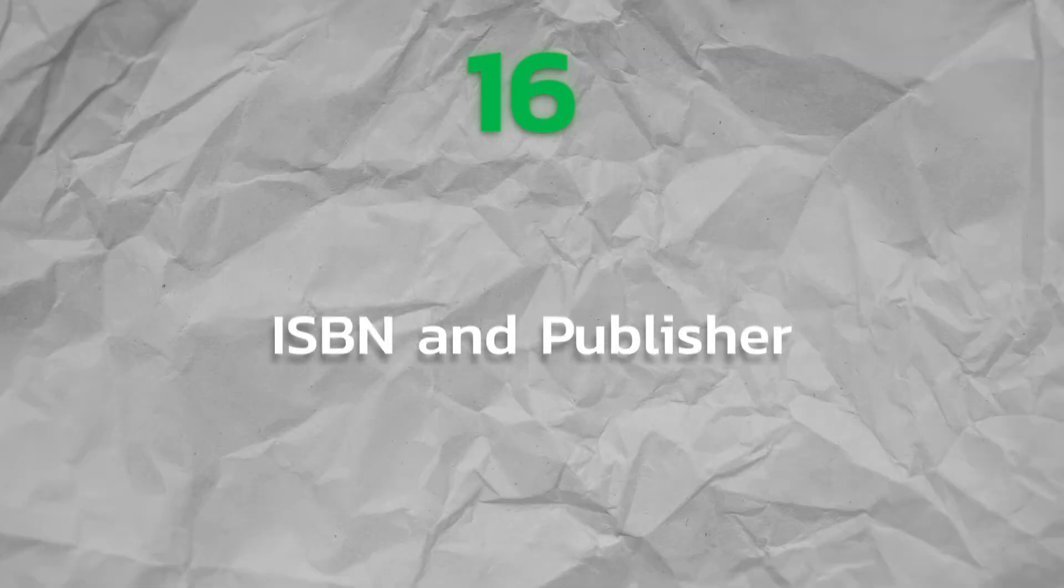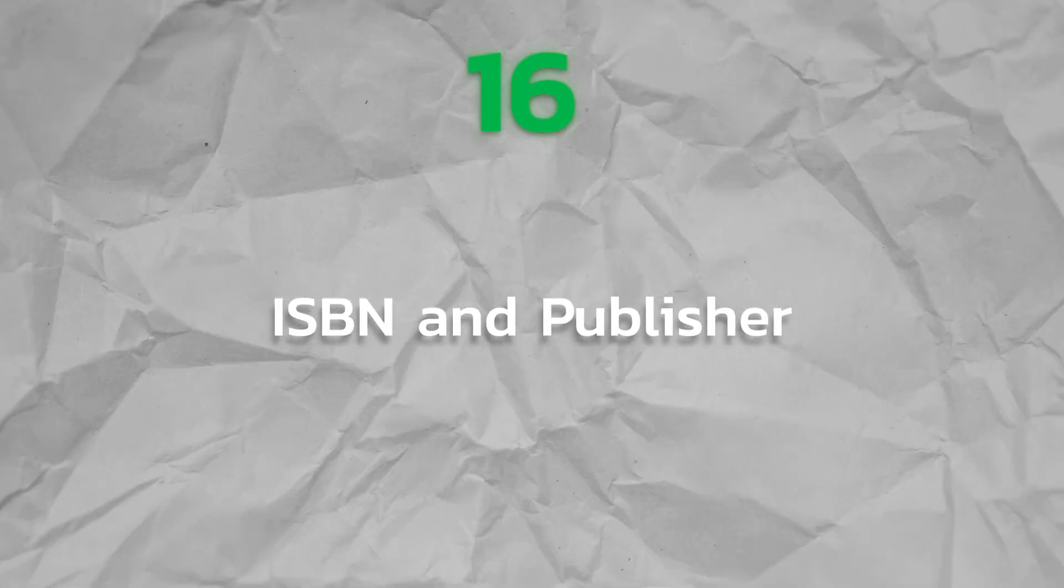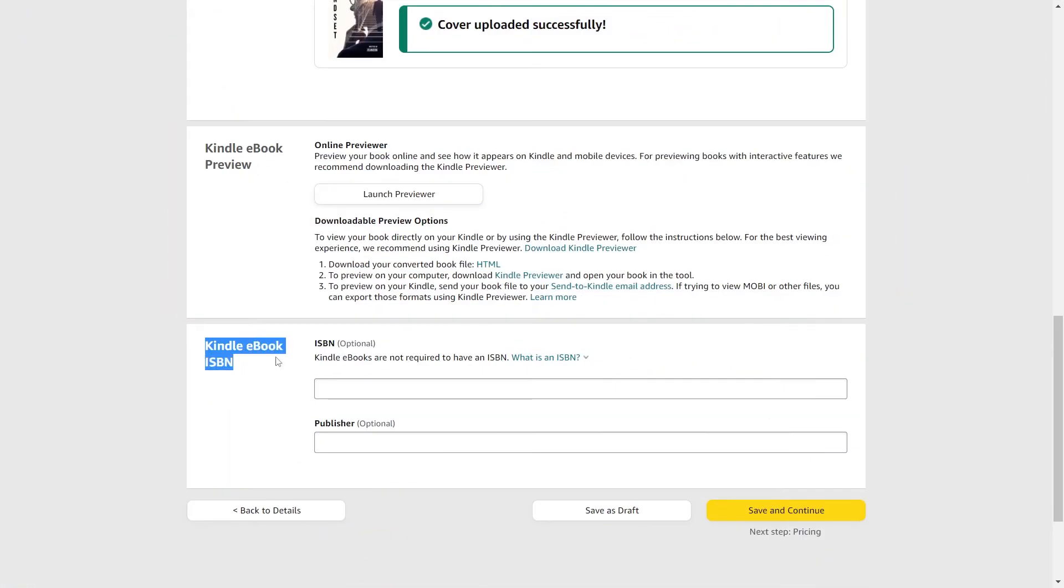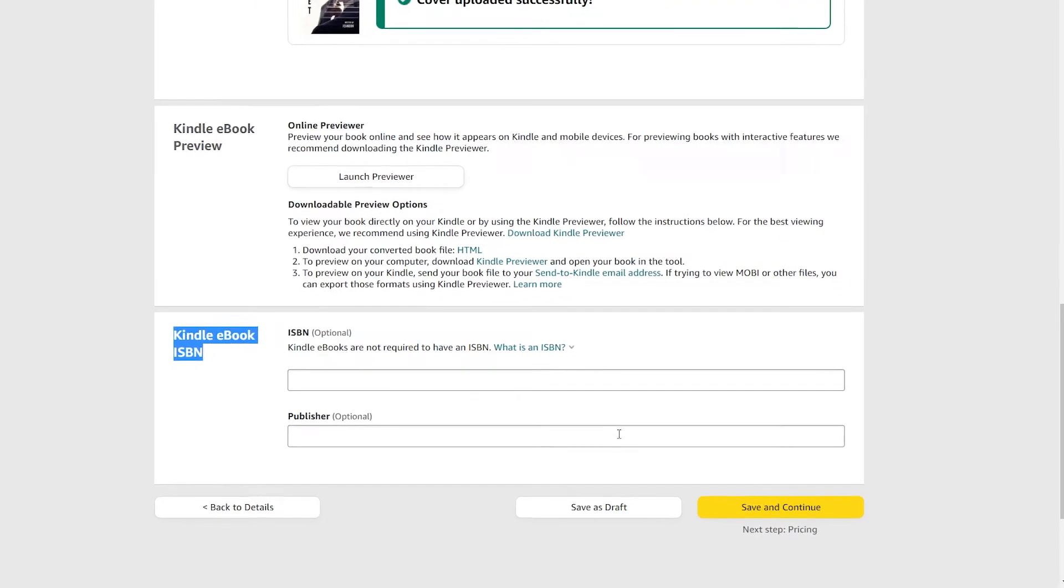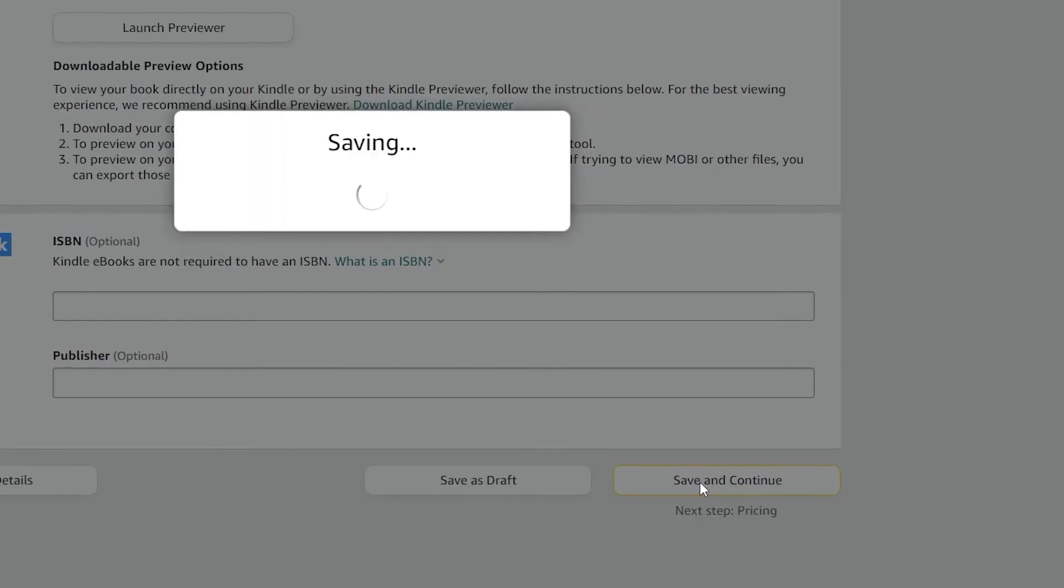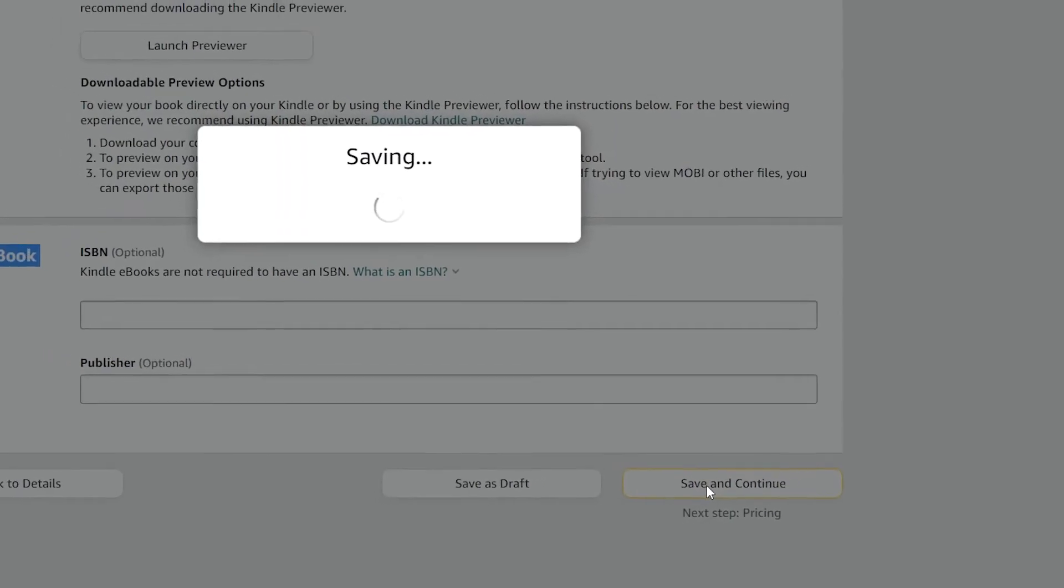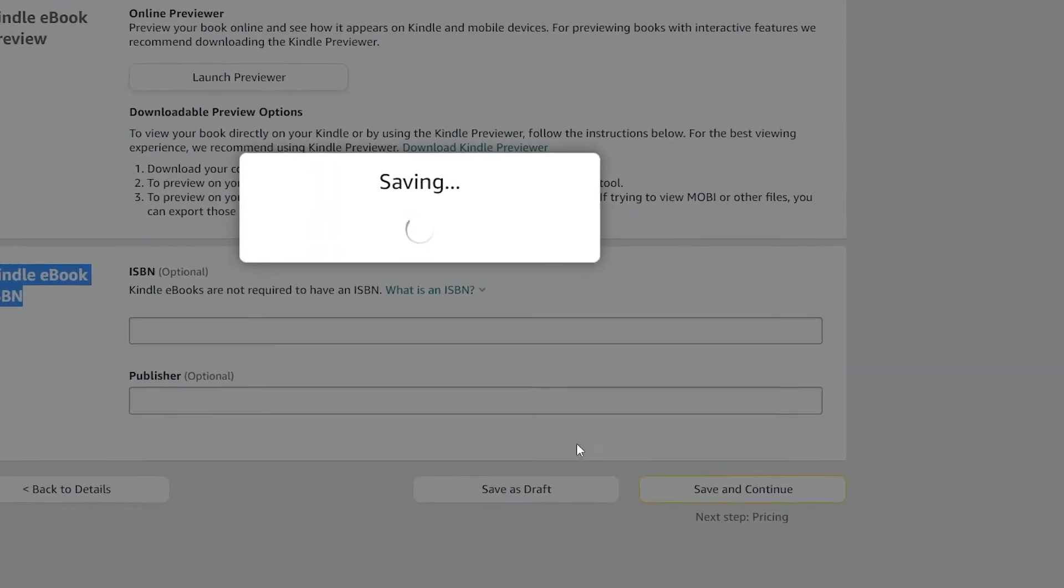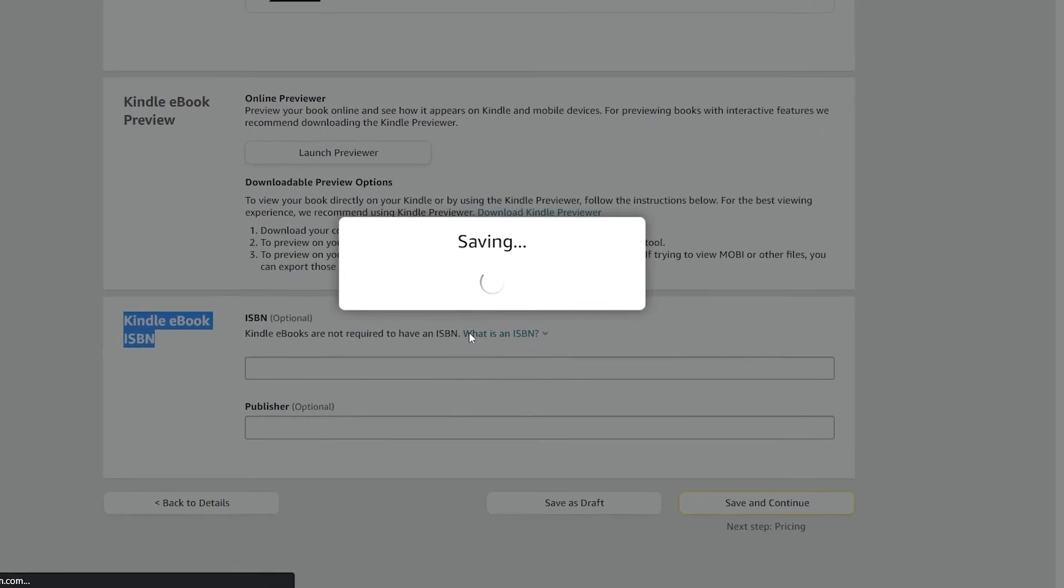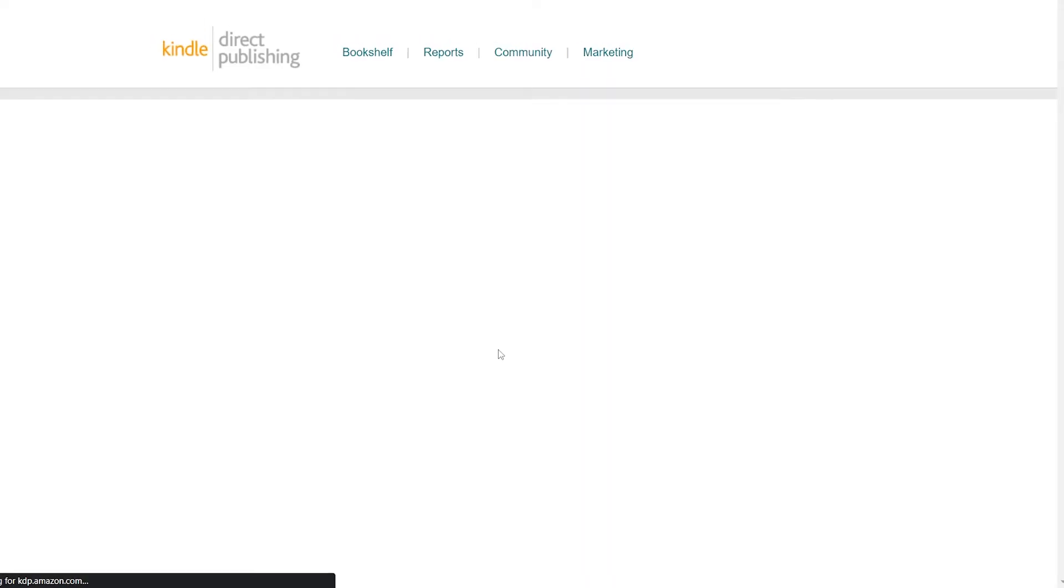Step 16. ISBN and Publisher. For a Kindle ebook, there is no need for an ISBN or publisher. You can ignore these and leave them blank if you just want to publish on Amazon. If you wish to proceed, select Save and Continue from this point. Unless you click Publish your Kindle ebook at the bottom of the next page, Amazon won't publish your book.